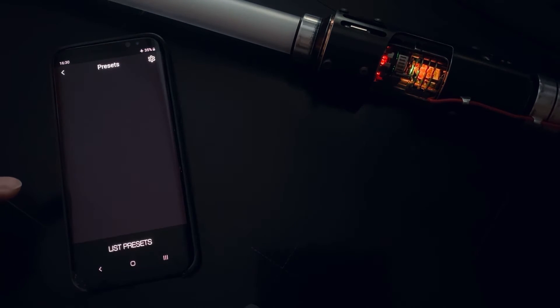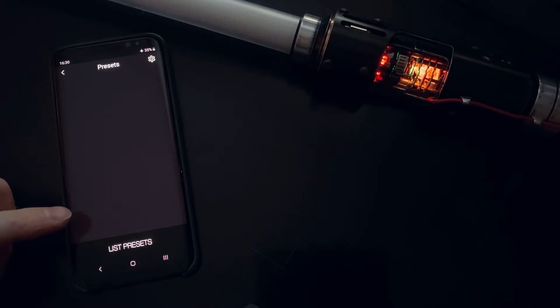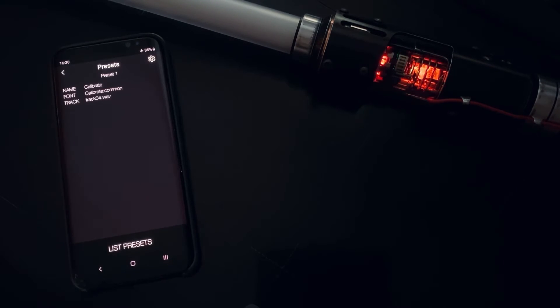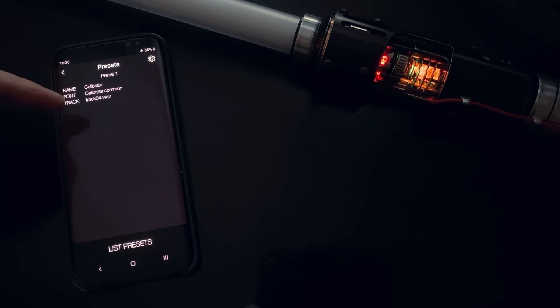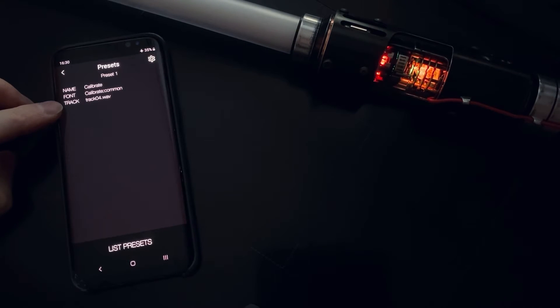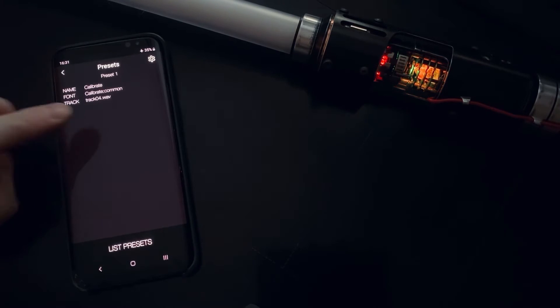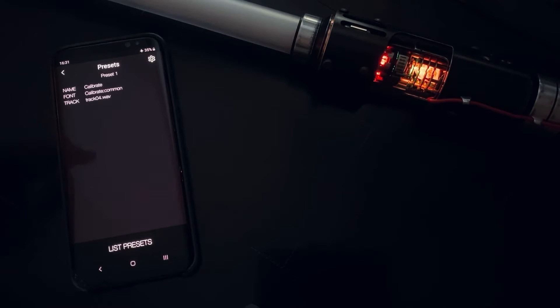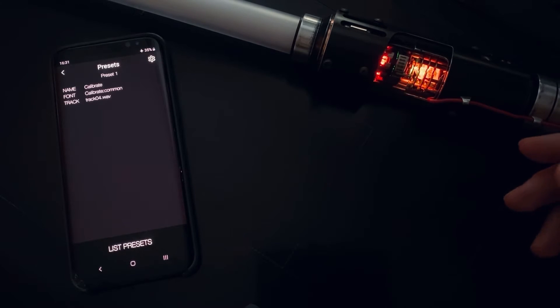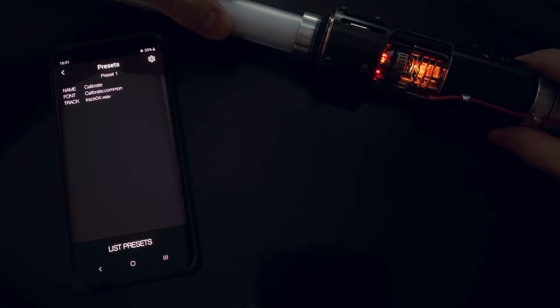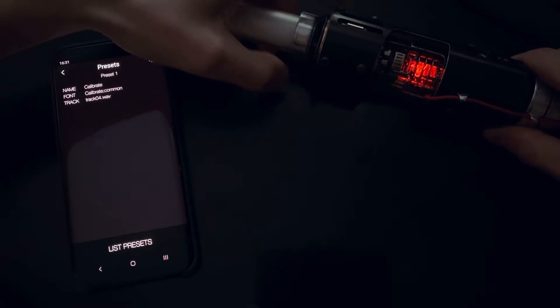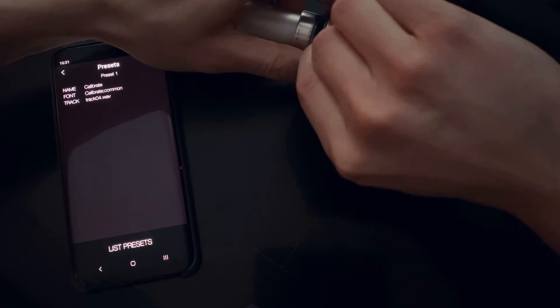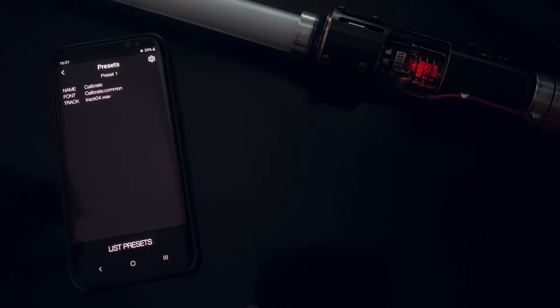Well we can list all presets that we have on this Profi board by clicking this button. Here we see only one preset which is Calibrate. You can see here font name, name of the preset, and track name that we set to this preset. The reason why here's only one preset is because I set in my config file only one preset for this non-blade mode.